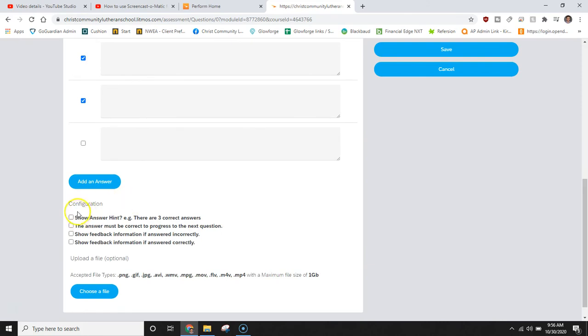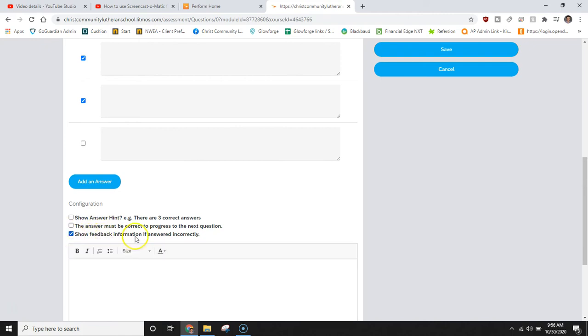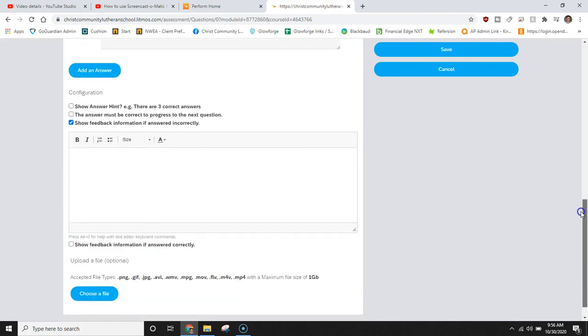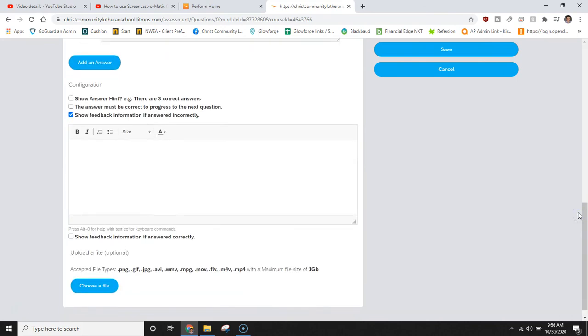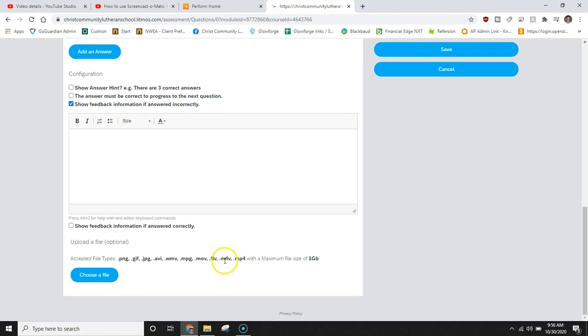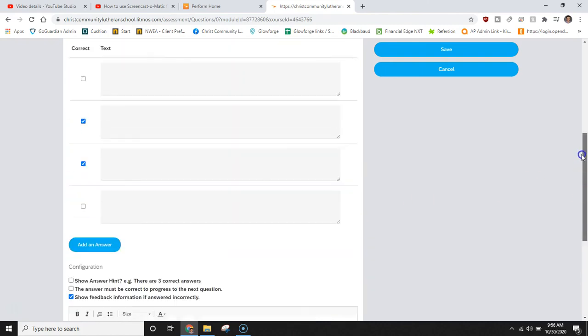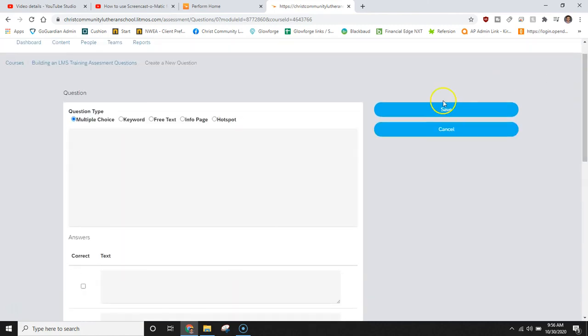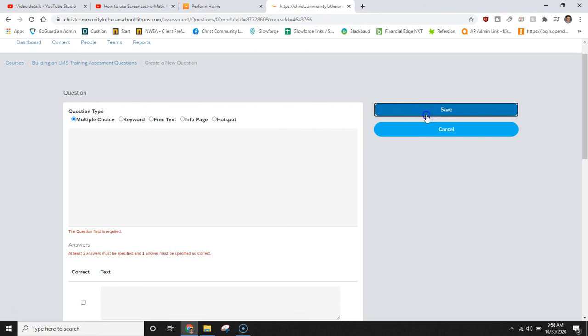Here at the bottom for configuration you can show an answer hint if you'd like. You can select it for the answer to be correct before they can move on to the next question. Here and I encourage you to use this one, show feedback information if answered incorrectly. This is a good way to reinforce learning if your learner has answered the question incorrectly and would like to be reminded of what that is. And if you'd like to reward your user you can say you have answered it correctly by selecting the show feedback information if answered correctly. You can also upload certain files to it meaning you can upload videos or pictures. When we are finished we can click save.